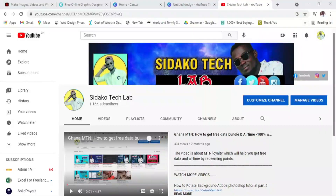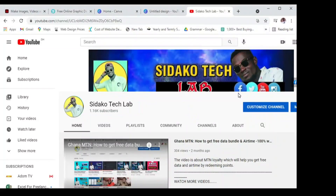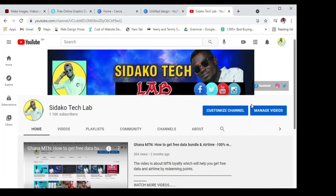Welcome back guys. This is Sidako Tech Lab and you can subscribe to my channel — Sidako Tech Lab. Click on the notification bell to get notified when I upload any new video. The name is Sidako Tech Lab: S-I-D-A-K-O T-E-C-H L-A-B. I have a lot of videos in there.